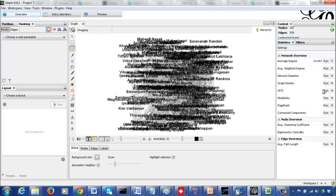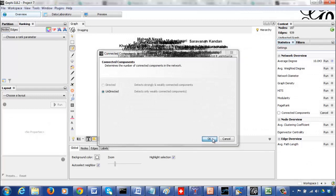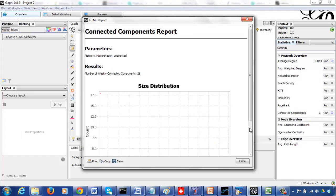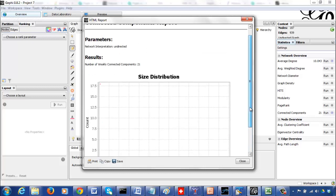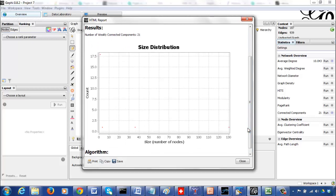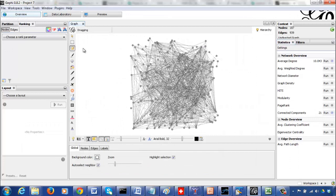Let's color our network. First, let's find the components — how many components does my network have? It's an undirected graph but it still has 21 components, which means there are 21 distinct units that cannot be connected to each other.